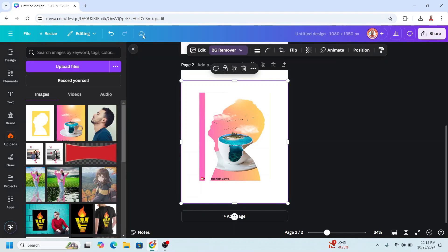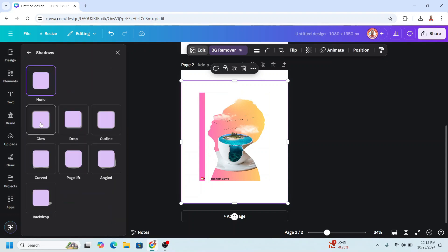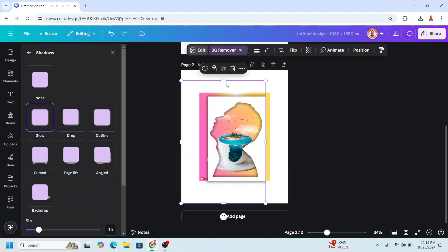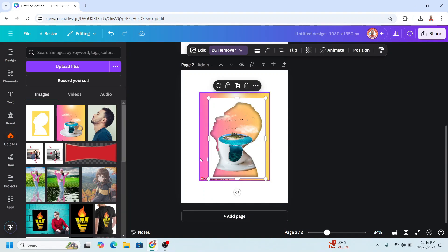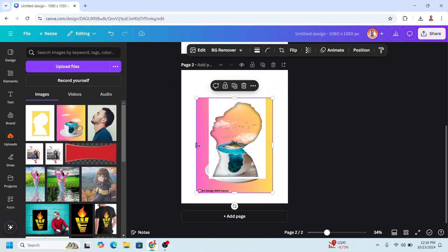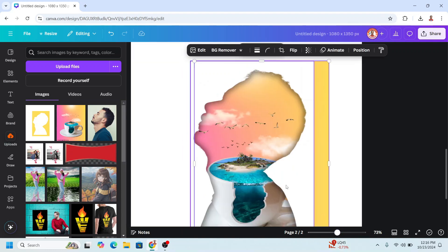Close it. Wait until it becomes a checkmark and add it. Go to Shadow and choose Glow. Crop the frame so the outer shadow disappears. Then select your design, adjust the position, and crop it so it hides behind the frame.